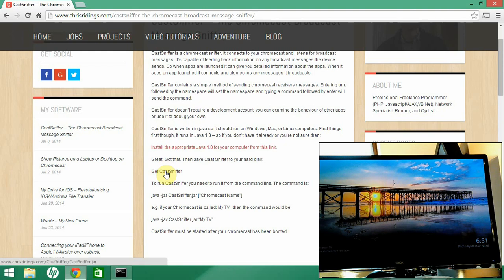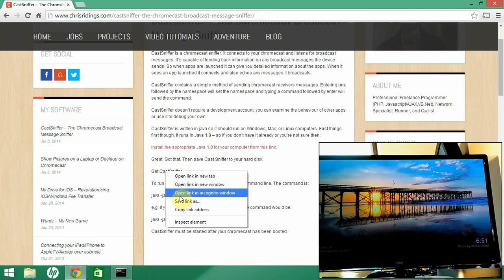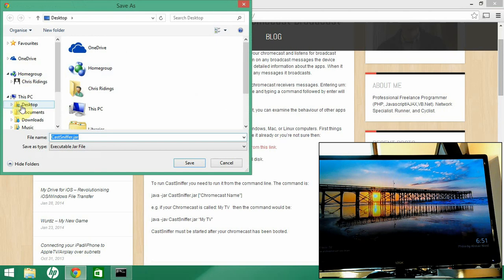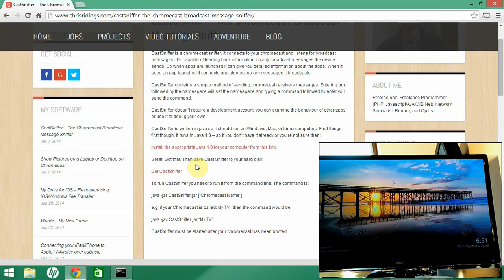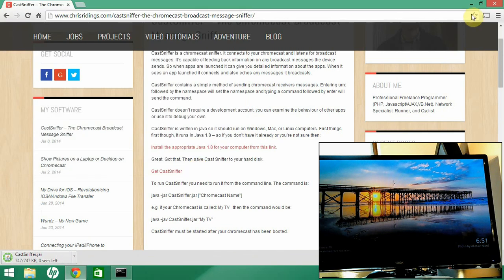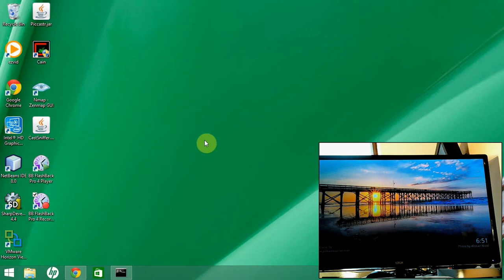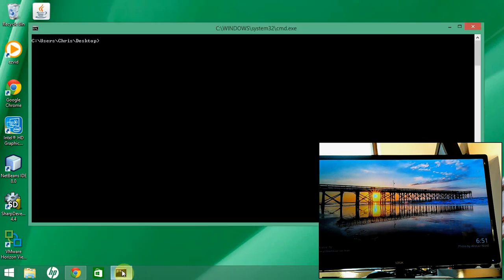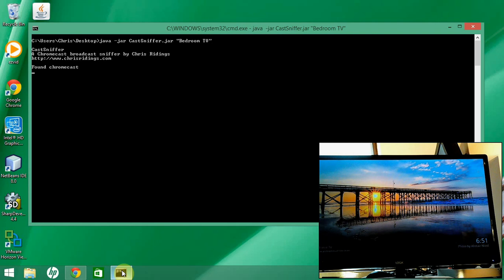Then go to the link to get CastSniffer. Save that link and put it on your desktop. Once that's downloaded and saved, CastSniffer is a command line program so open up a command line. The command to run it is: java -jar castsniffer.jar, followed by the name of your Chromecast — in this case, bedroom TV. Hit return and CastSniffer starts up.